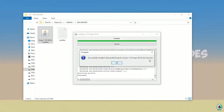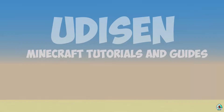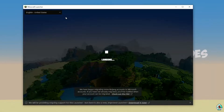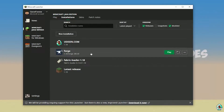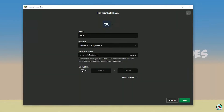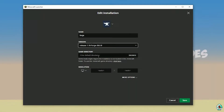Close the installer and reopen the Minecraft launcher. Go to Installations and find the Fabric entry. Double-check the version: if you installed for Minecraft 1.18 you should see 'release 1.18 Fabric'; if for 1.18.2, you should see 'release 1.18.2 Fabric', and so on.